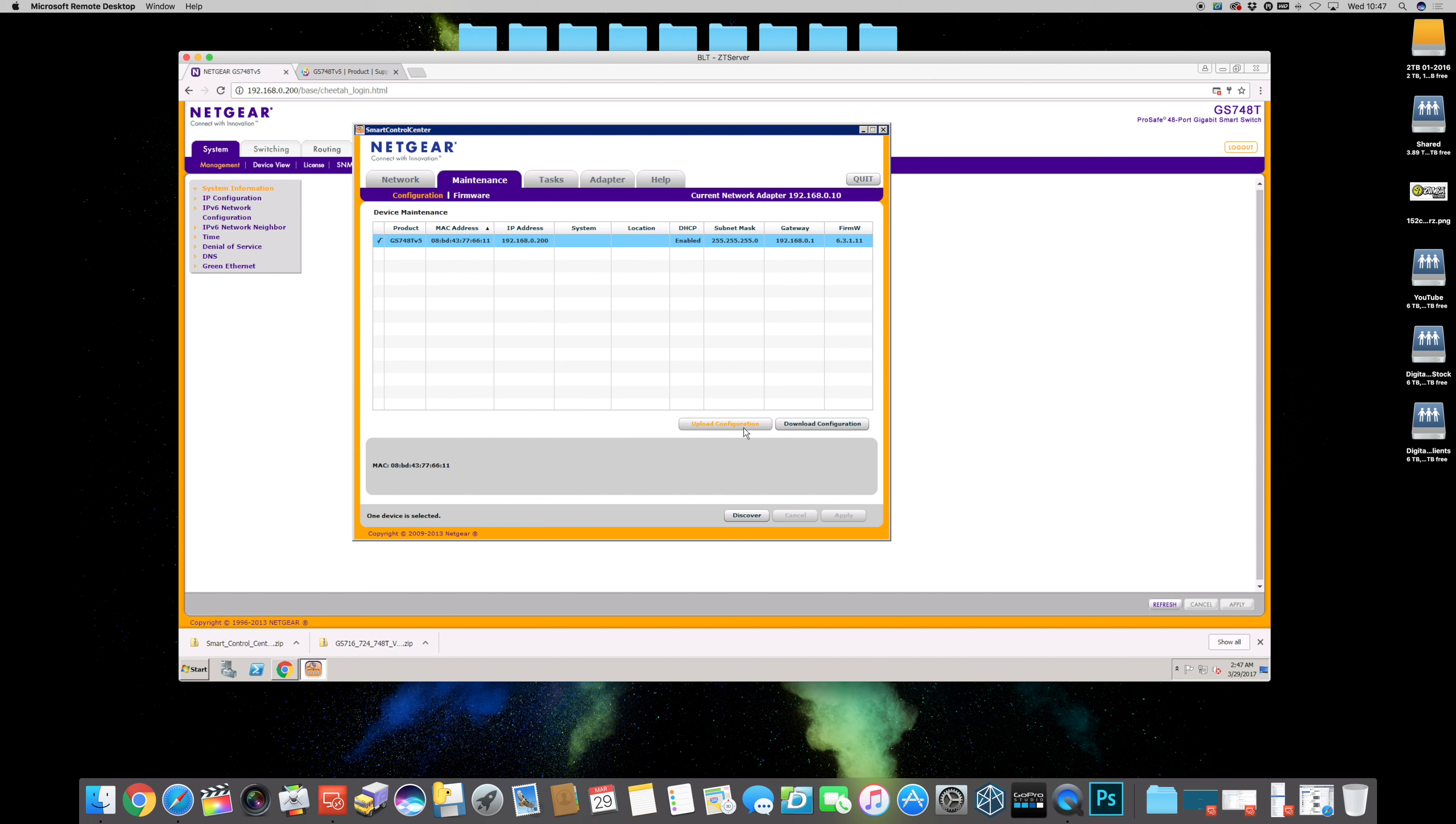When I managed 200 of these switches they all had slightly different configurations to each other. So I would know what location the switch was in. I would know what config file I downloaded because I would name it a specific serial number so I can know which one to roll out to which switch. So that's how I used to manage it really nicely.